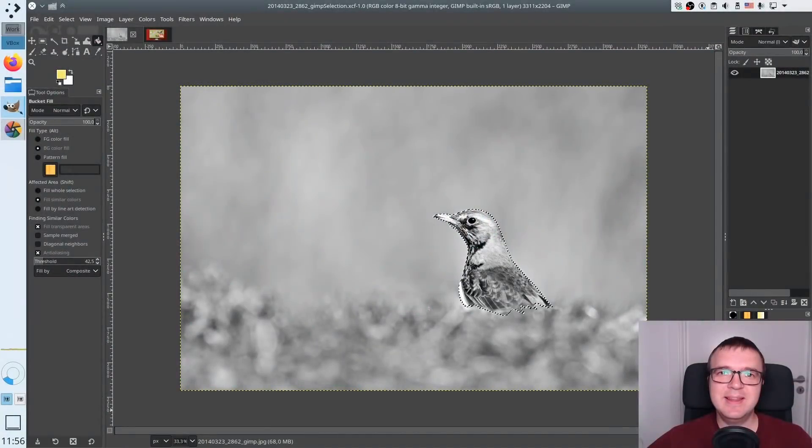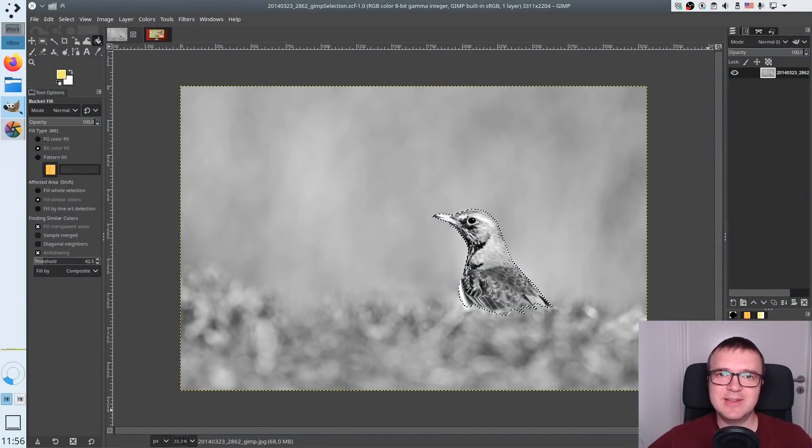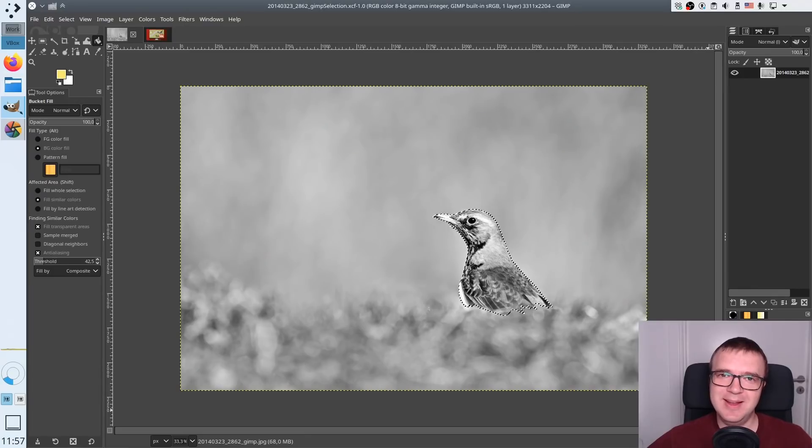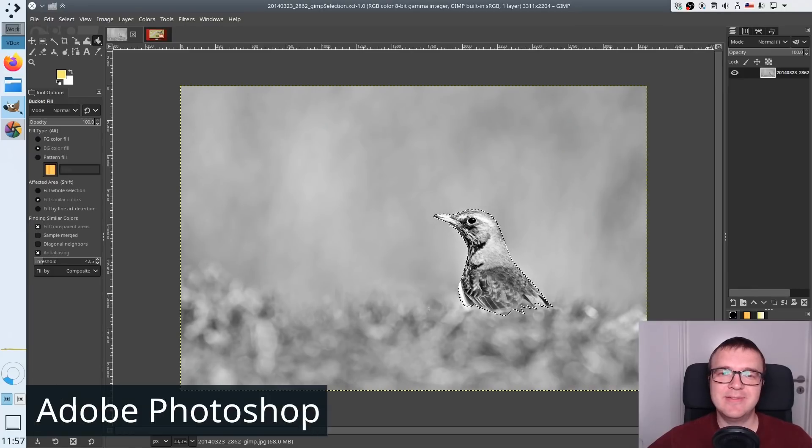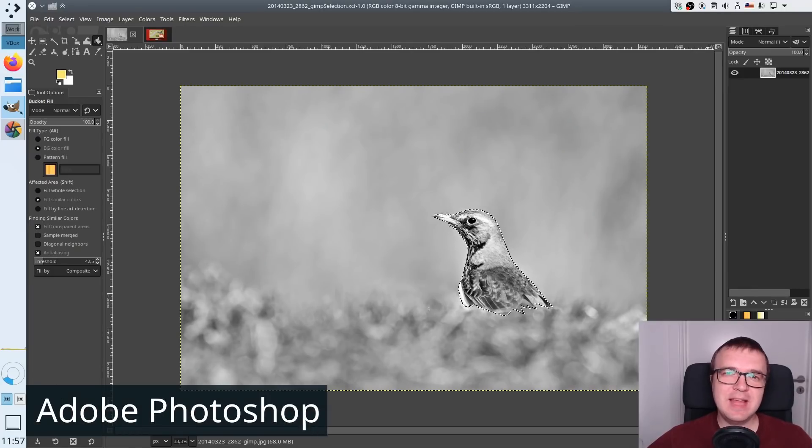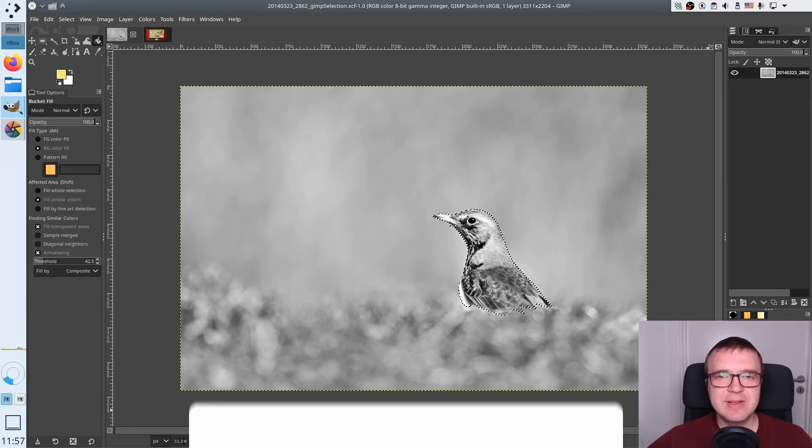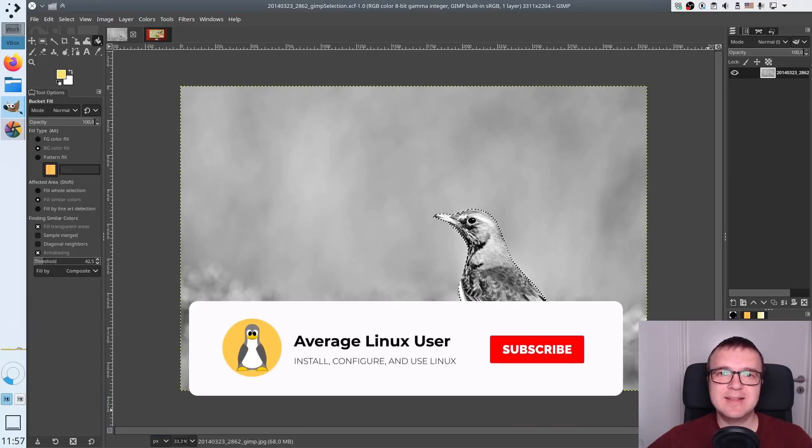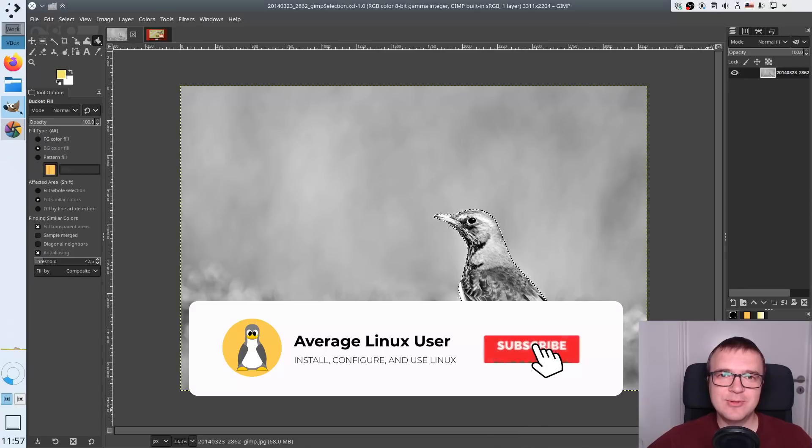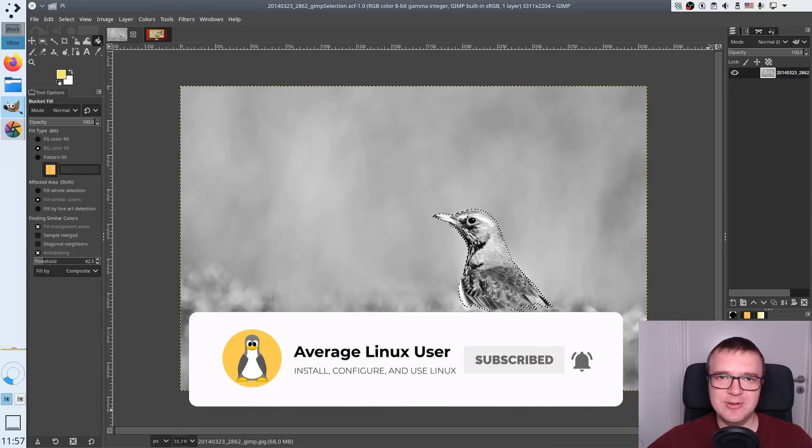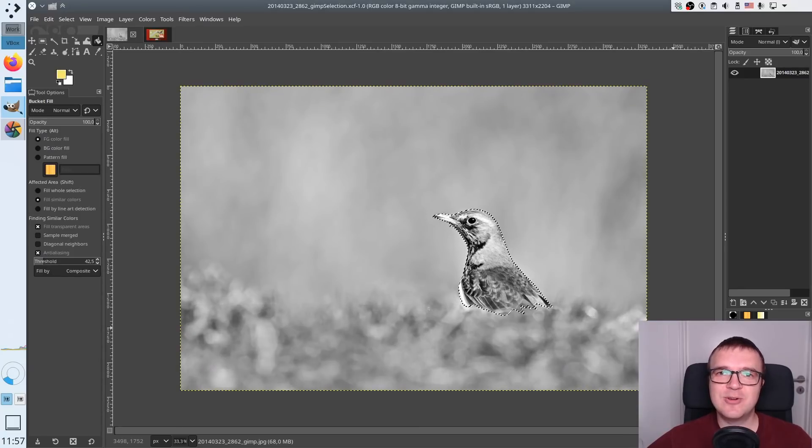The next application is GIMP. It is another fantastic image manipulation program on Linux. You can consider it as a Photoshop alternative. If Darktable can compete with Lightroom, I think GIMP is not as powerful as Photoshop. But it still has more than enough tools for a non-professional editor. Let me just show you what you can do with GIMP.